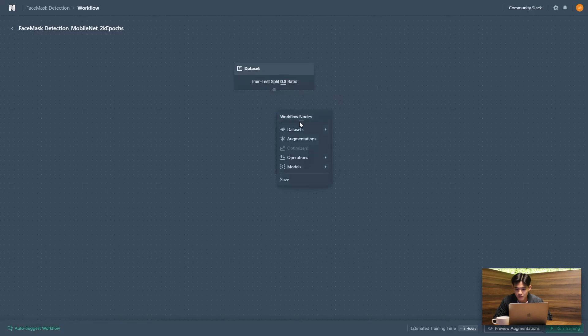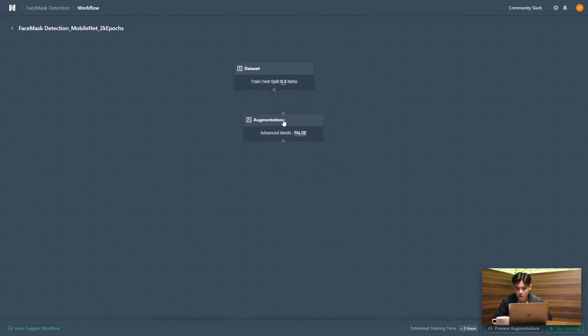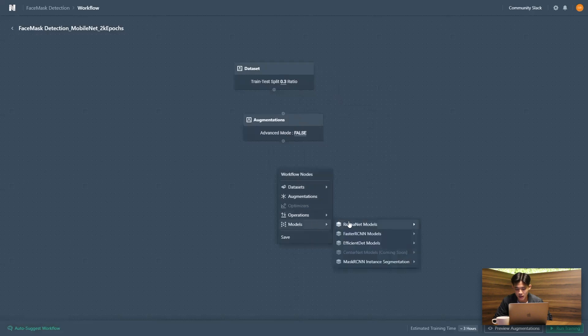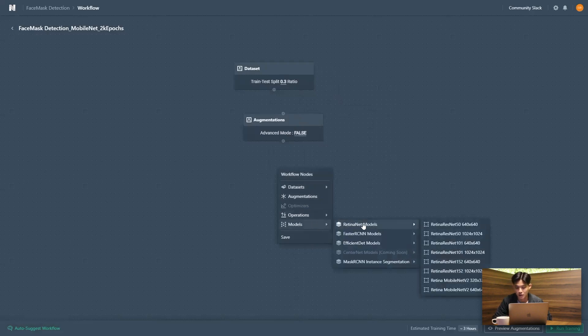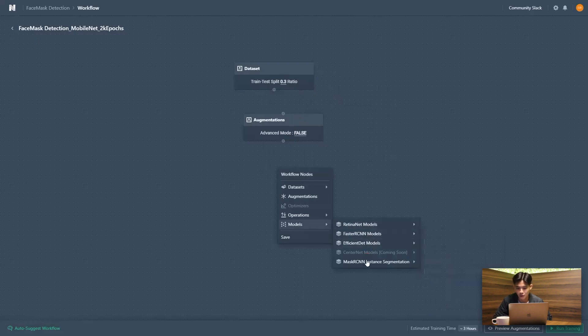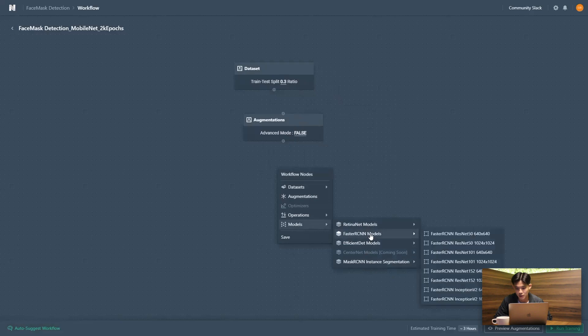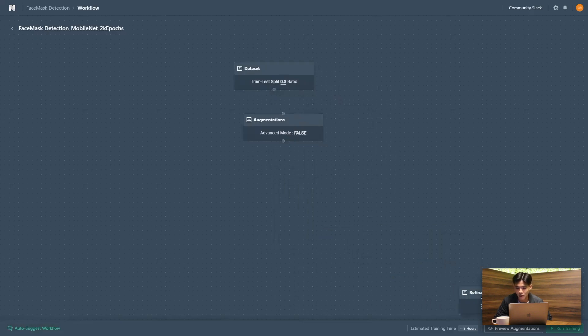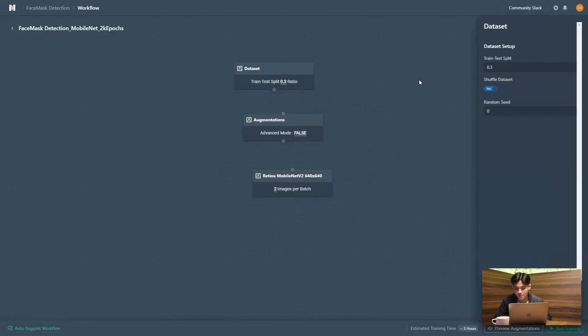The first thing we're going to do is to select our project dataset. So this is essentially all the images and labels that we've uploaded. Next up is to select our augmentations. And finally, is to select our model architecture. So within the Datature platform, we do have a variety of models that we support. So several detection models and one instance segmentation model. For today's use case, I'm going to be using a MobileNet.